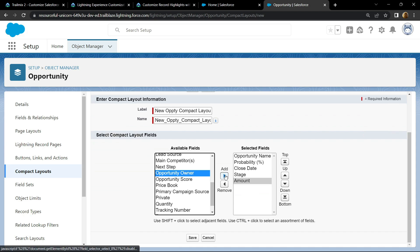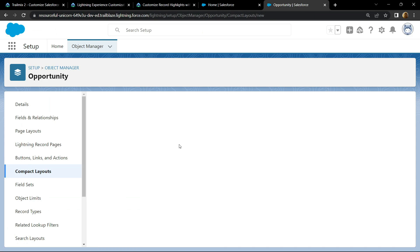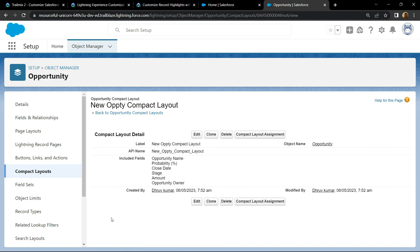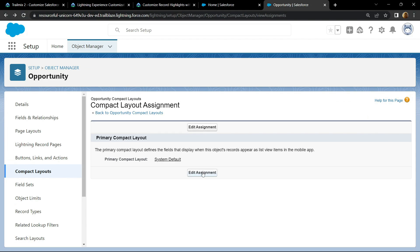Click on save. Click on this compact layout assignment. Now save.